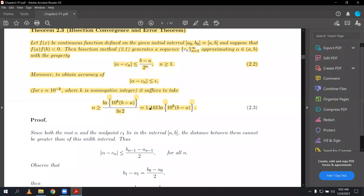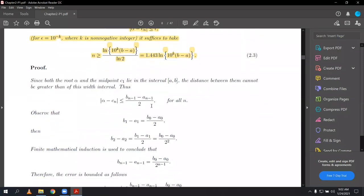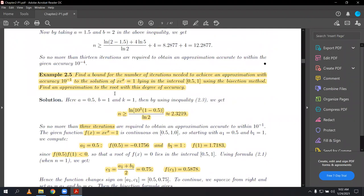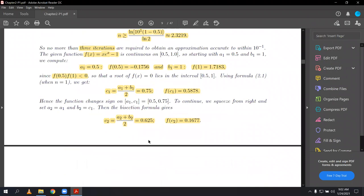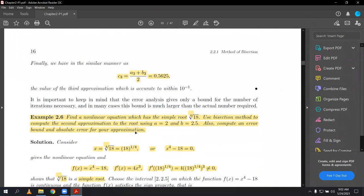I think we finished this example last time — example number 2.5 — where first we had to find the number of iterations and then find the approximation. We found three iterations and then found C3. Let's do the last example for the bisection method, and this is a very good example from an examination point of view.